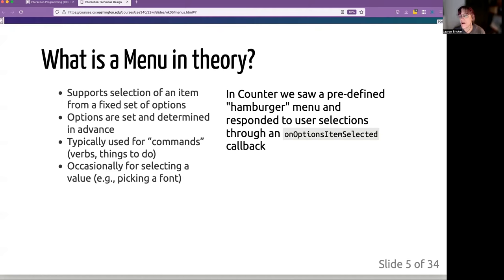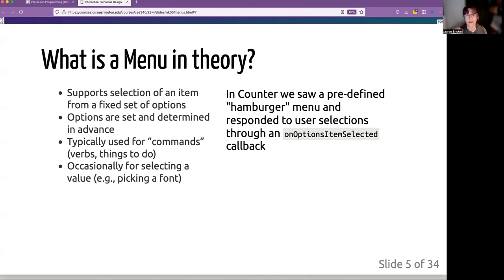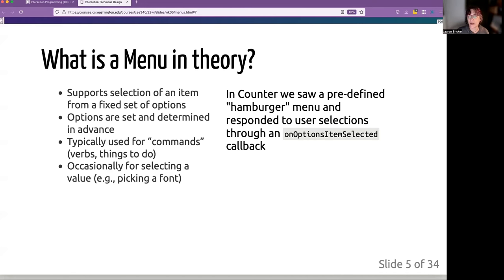In the counter app, we used a predefined hamburger menu, which is just basically a menu that is shortened down so that it's not seen, but we have that little affordance that we know we can go click on it. And then we determined what had been clicked through the on options item selected callback.